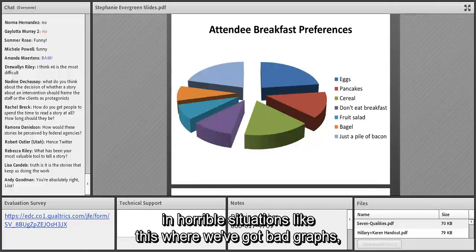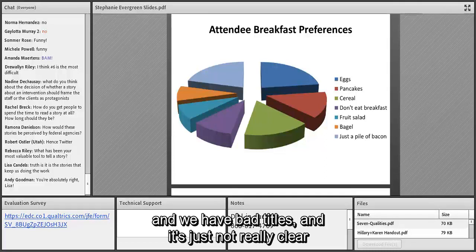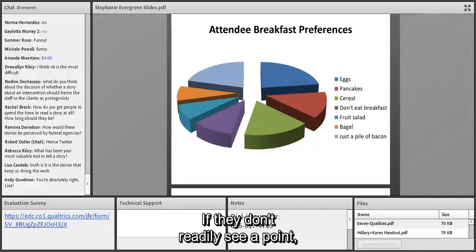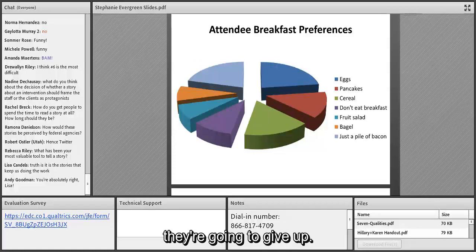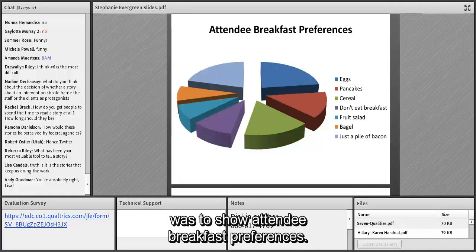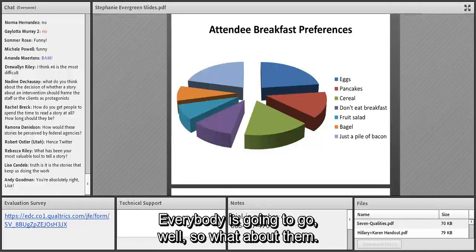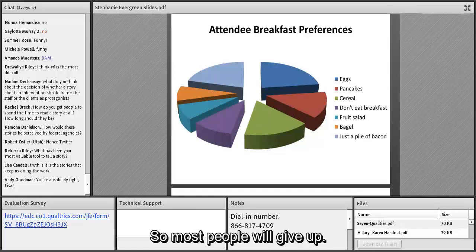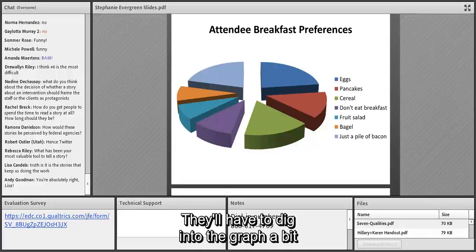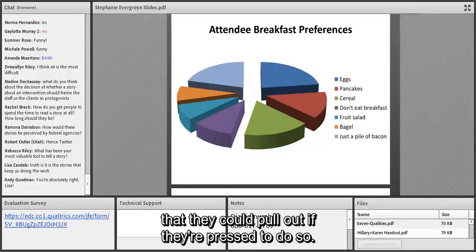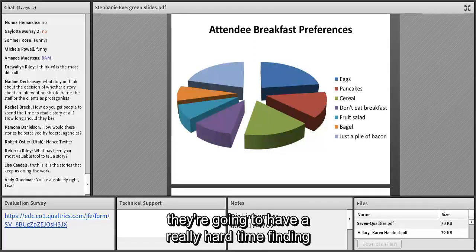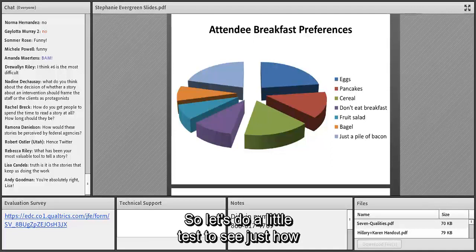We're going to reserve the power of the visual only for things that have a point. If we don't know our point, we end up in horrible situations — bad graphs, bad titles — and most people will give up fast if they don't readily see a point. Some people might say 'the point was to show attendee breakfast preferences' — but that's not a valid point. You can't answer the 'so what?' question because we don't have a real point.